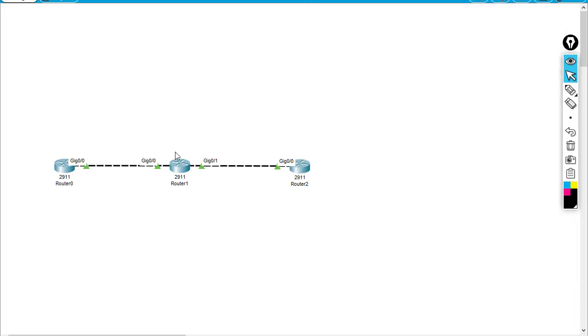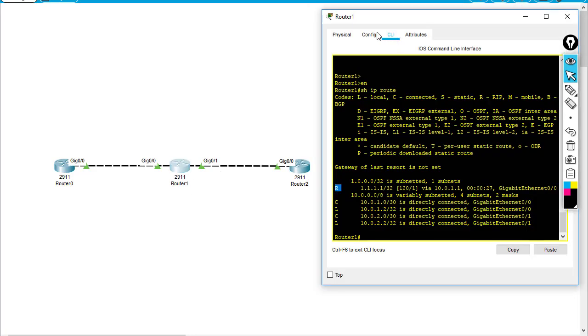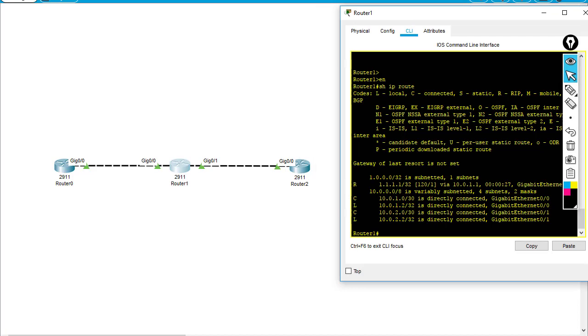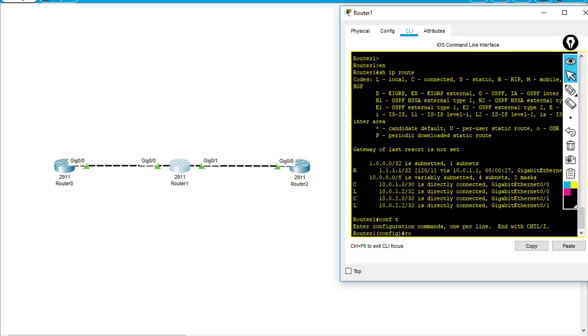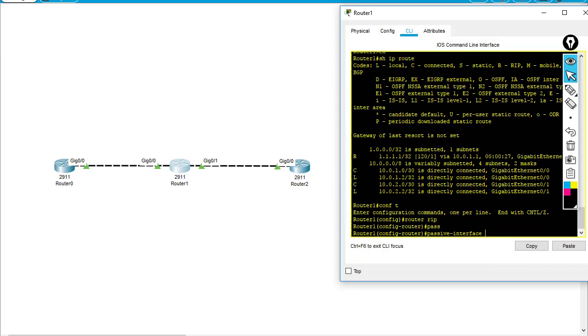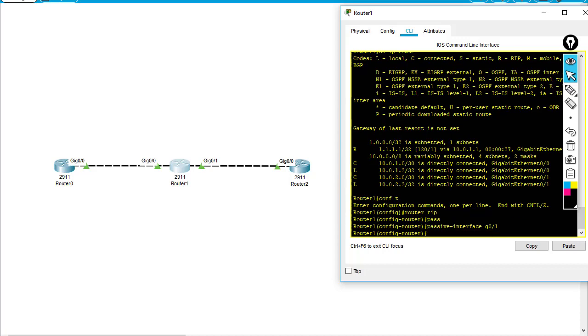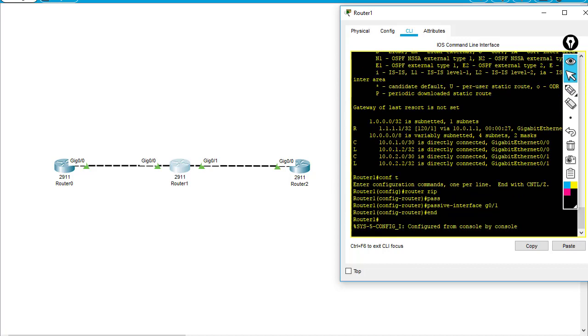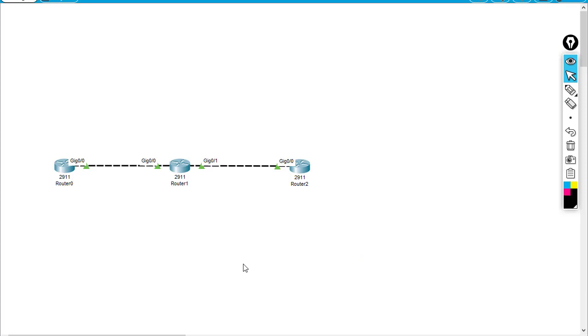I'm going to apply the passive interface on router R1. I'm going to router RIP and apply passive-interface Gigabit 0/1, which is the interface that connects to router 2.